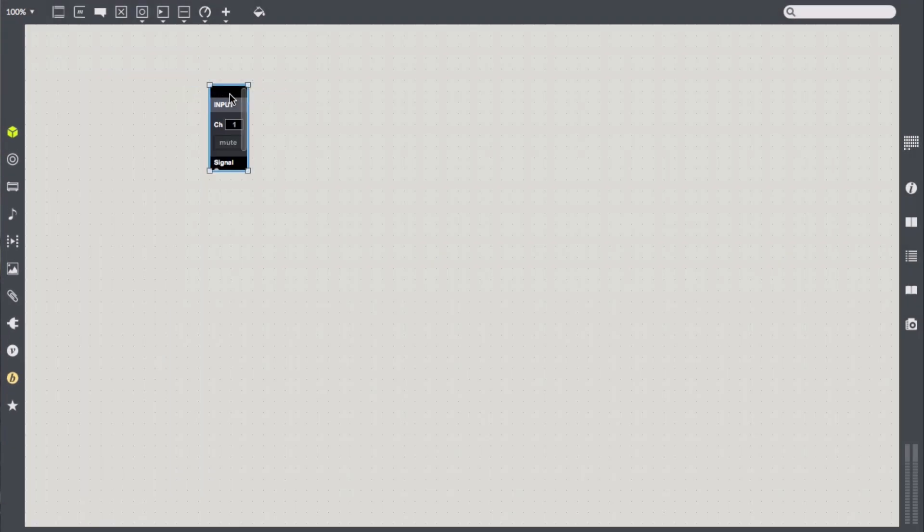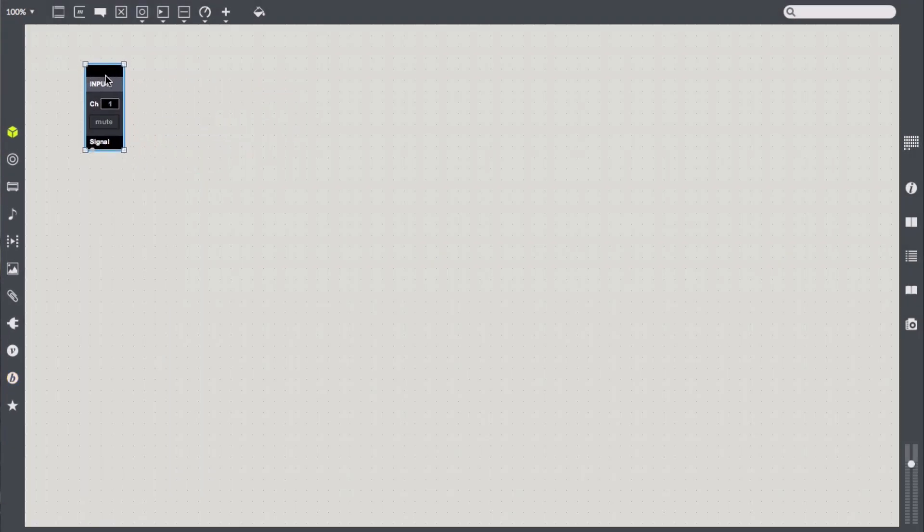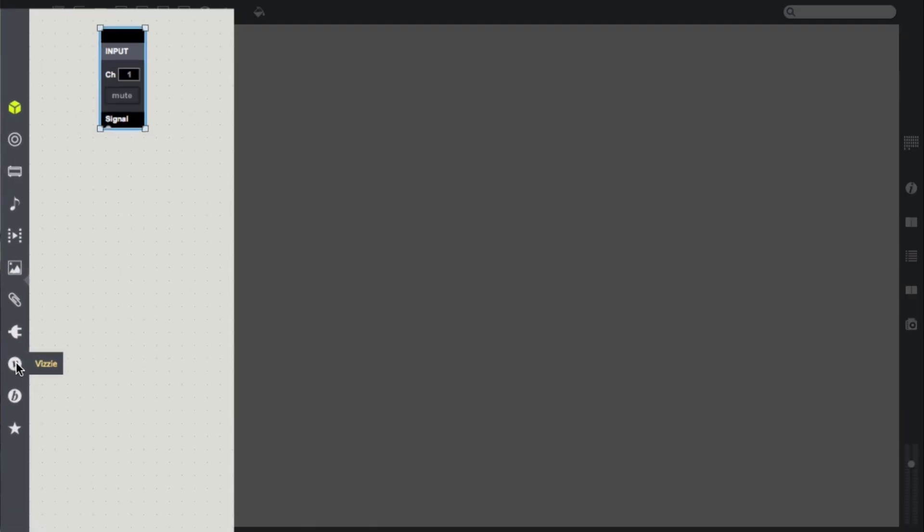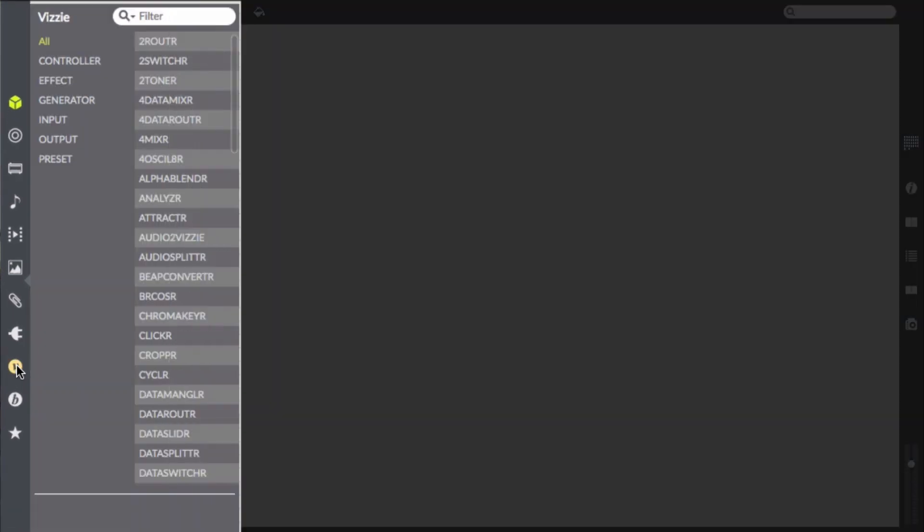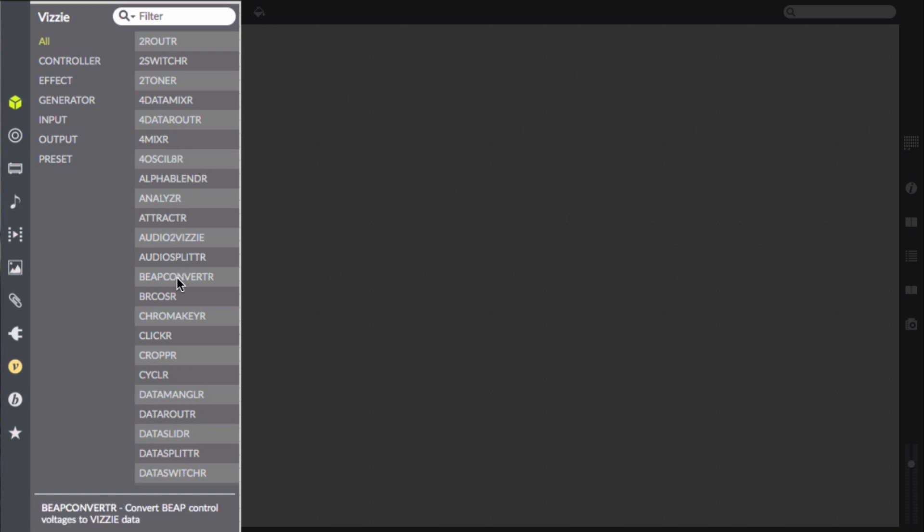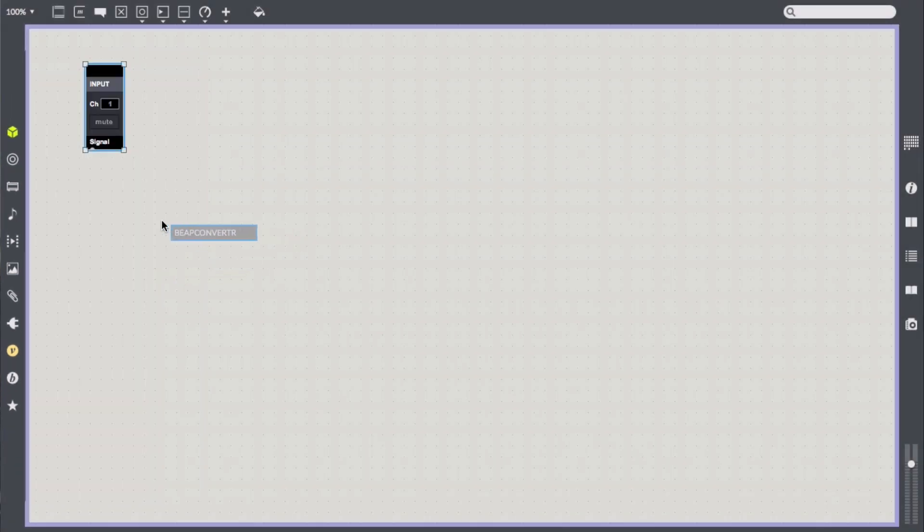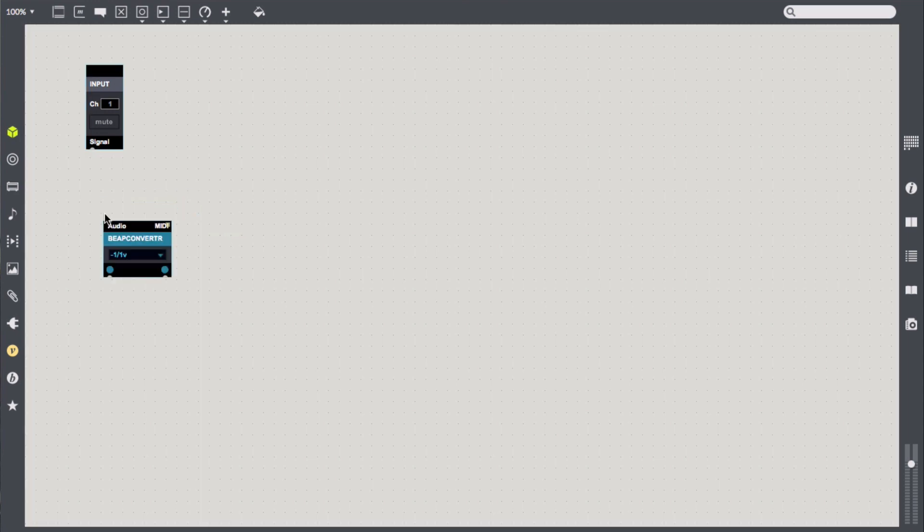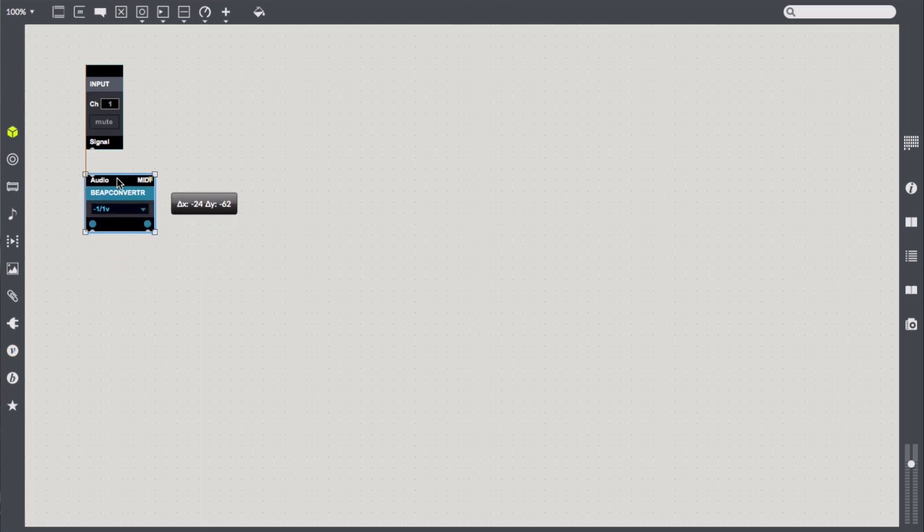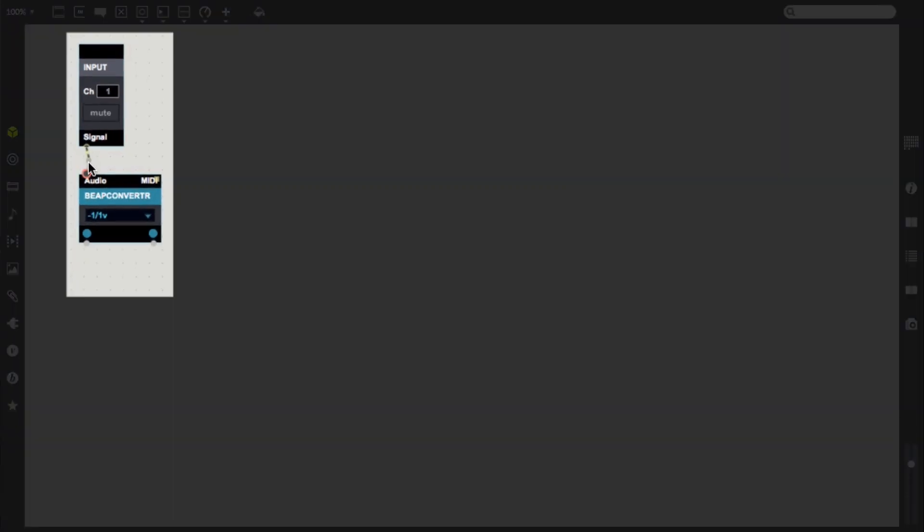This module brings audio into the application as a control signal for the Beep virtual modular synth environment. However, since we're going to be creating reactive visuals, we'll need to convert that incoming Beep control signal into Vizi data. I'll look under the Vizi menu, directly above the Beep menu, and scrolling through we should see beep converter. Let's bring that into our patch as well, and connect the out from the input device to the input on the converter.